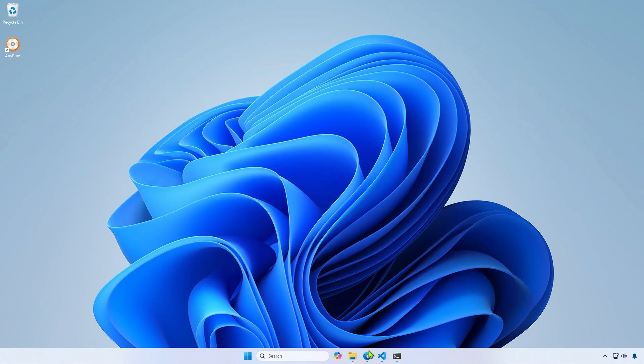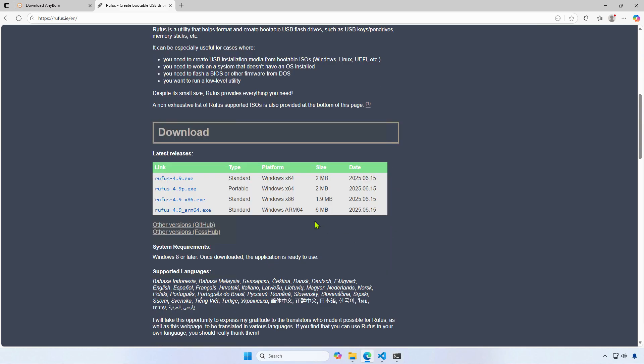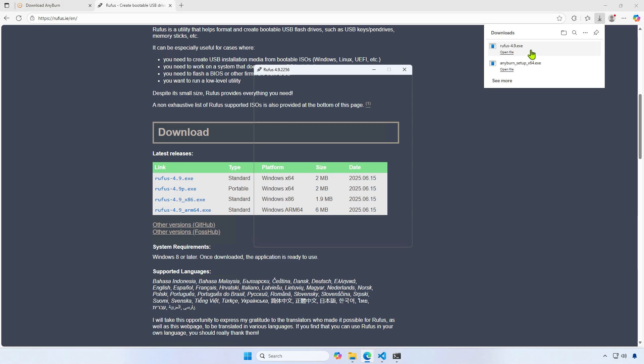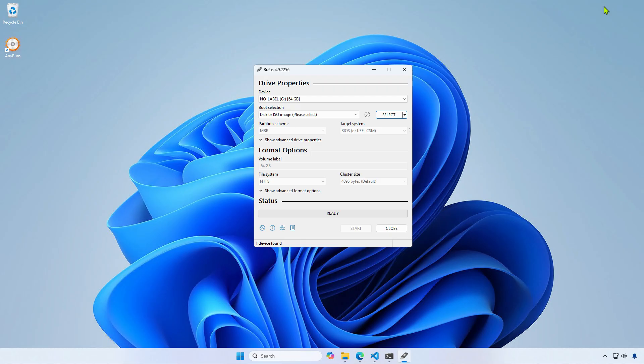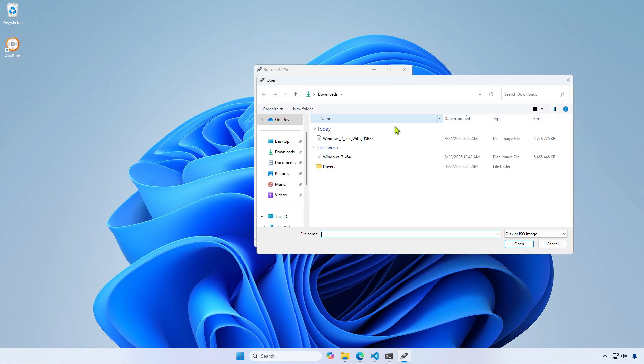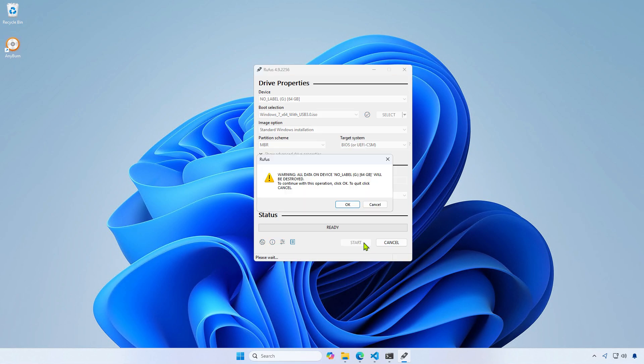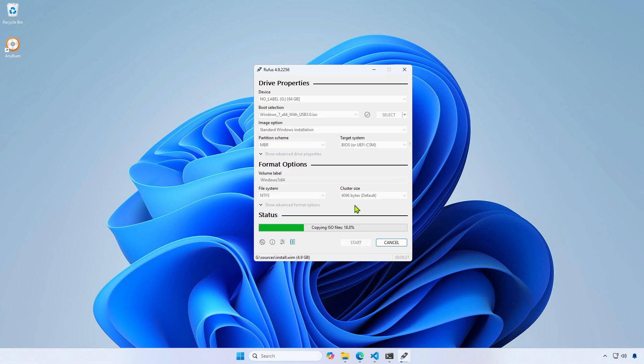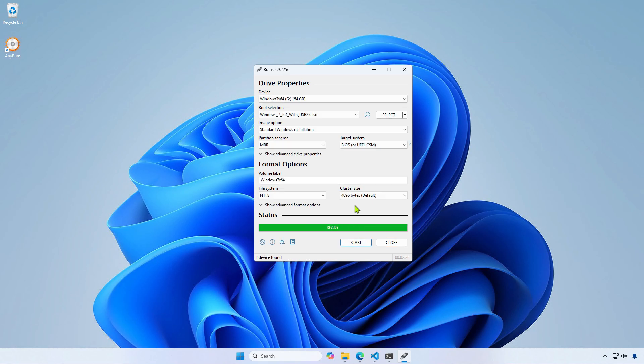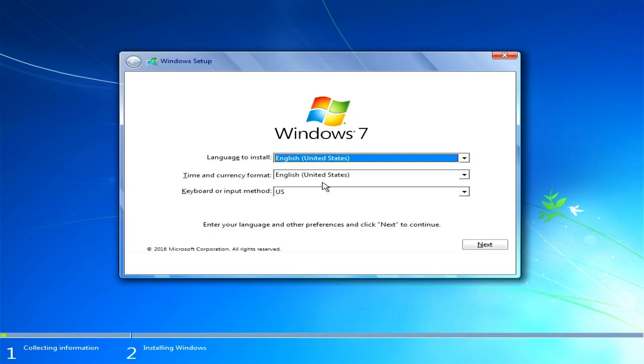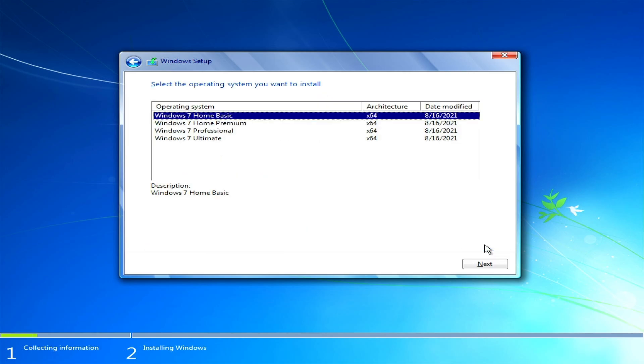Now, you can use this ISO to create a USB boot drive for installing Windows 7. For example, I will use Rufus to create a USB bootable drive. As you can see, it works now, and you can use the USB mouse and keyboard when installing Windows 7.